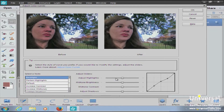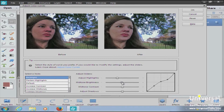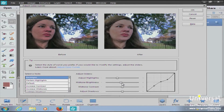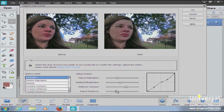With the backlit style selected, we'll bring down the highlights a little. Then bring down the mid-tone brightness slightly — pulling it too far grays out the photo, so don't go too far. Bring down the mid-tone contrast, then bring it back up a bit for a cleaner look. Finally, adjust the shadows to make them a little less dark. Look at the before and after and when you're satisfied, hit OK.